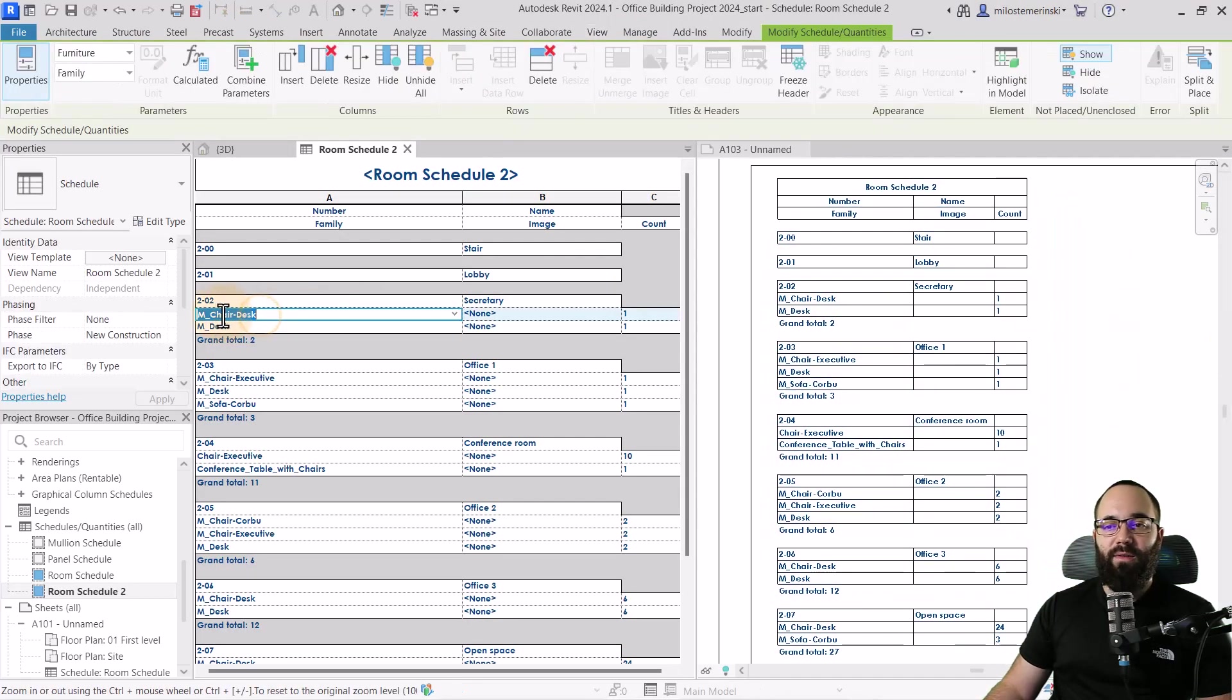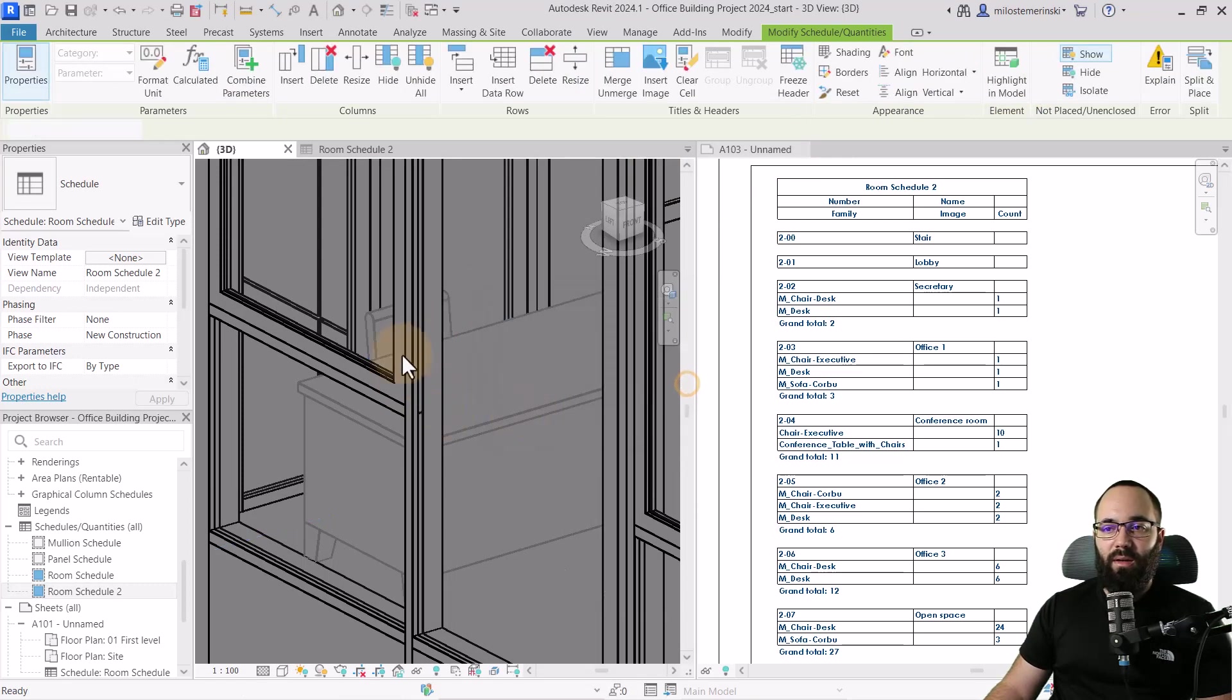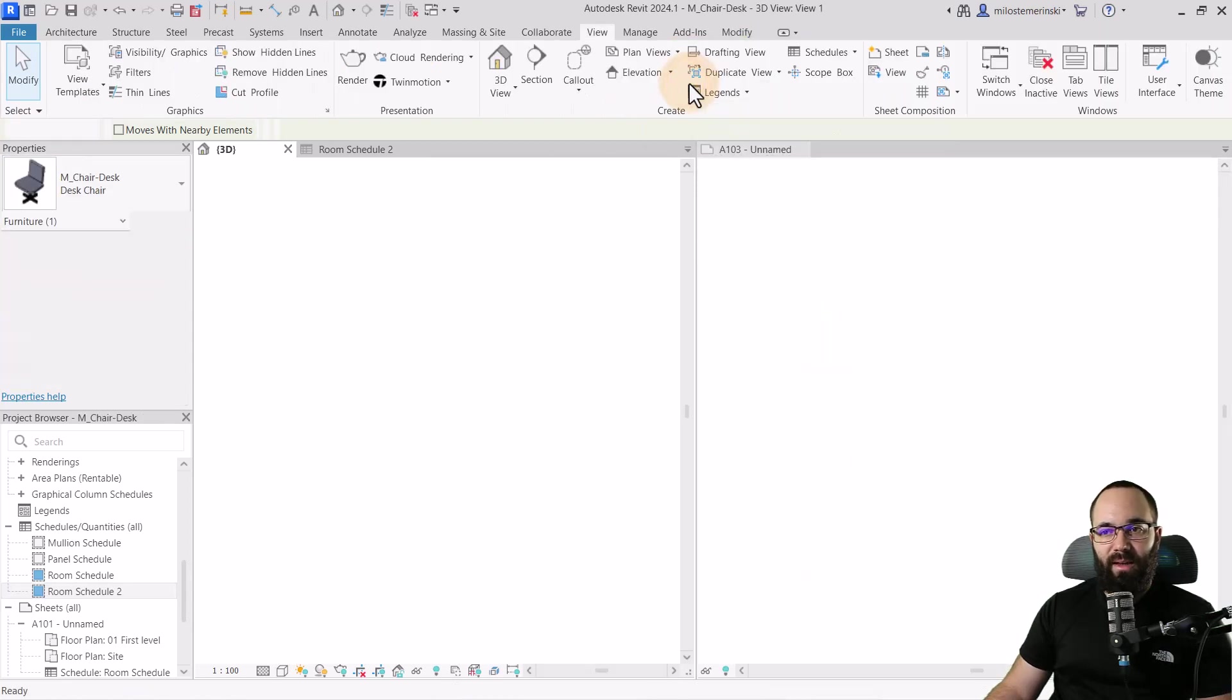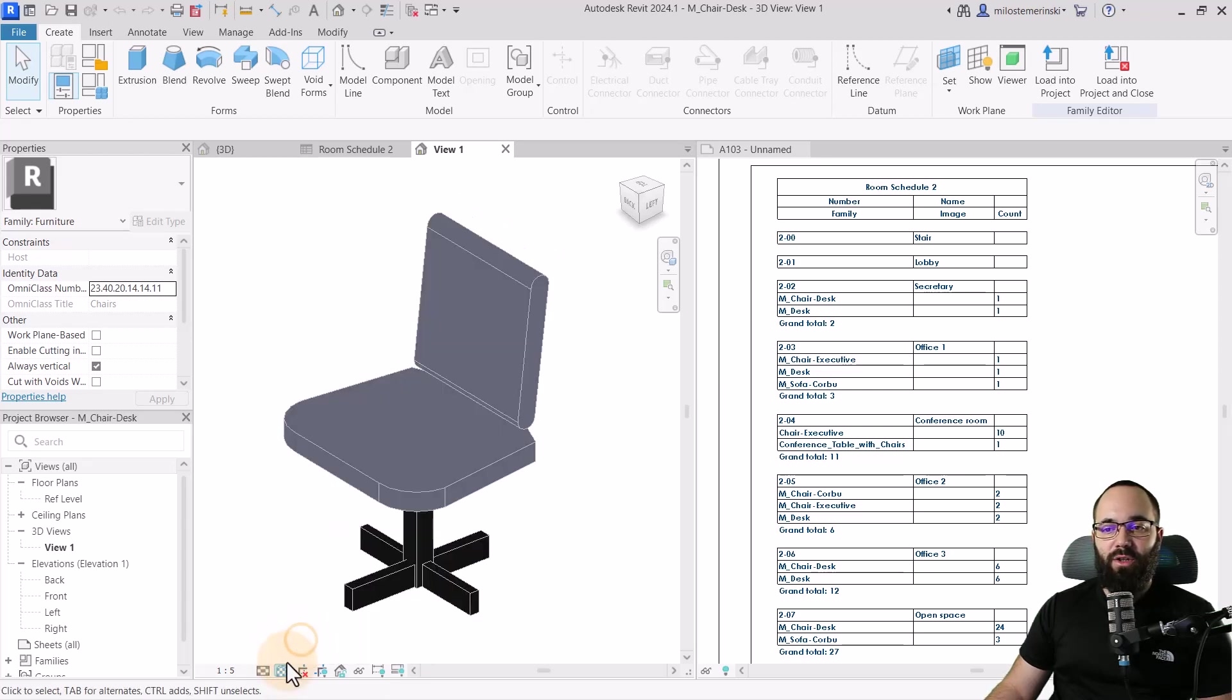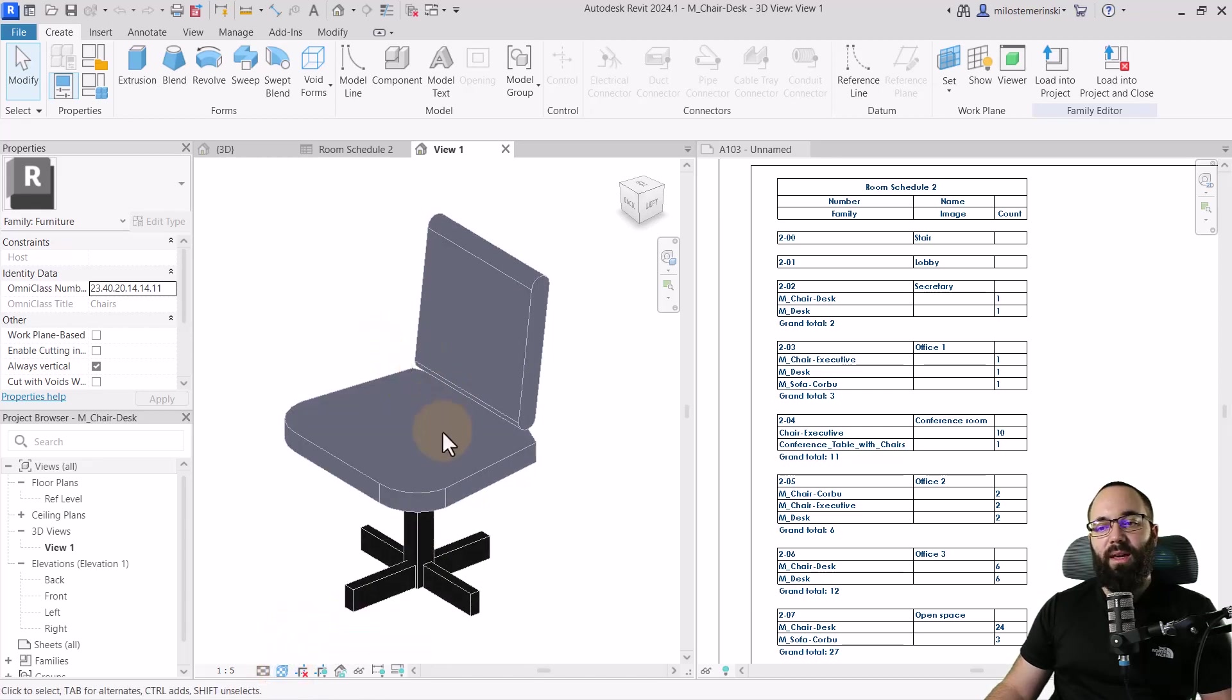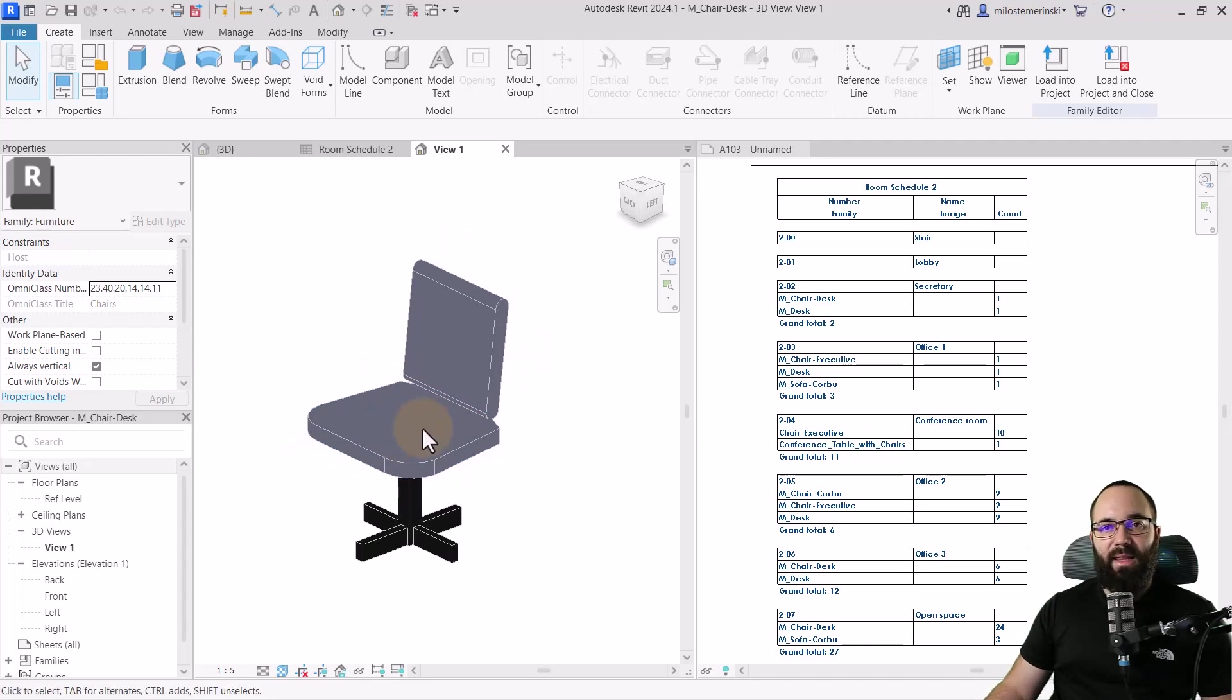OK, I'm just going to click close. So that's basically the chair. So what can I do now with this chair is going to edit family and it's going to open up that chair family here. I can set this to textures or realistic even. Yeah, I prefer textures.